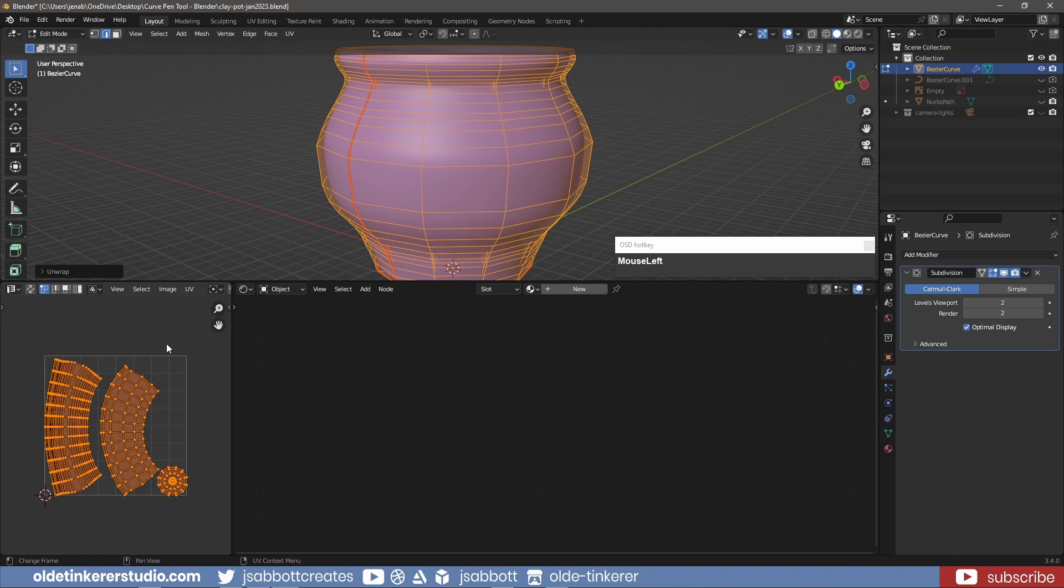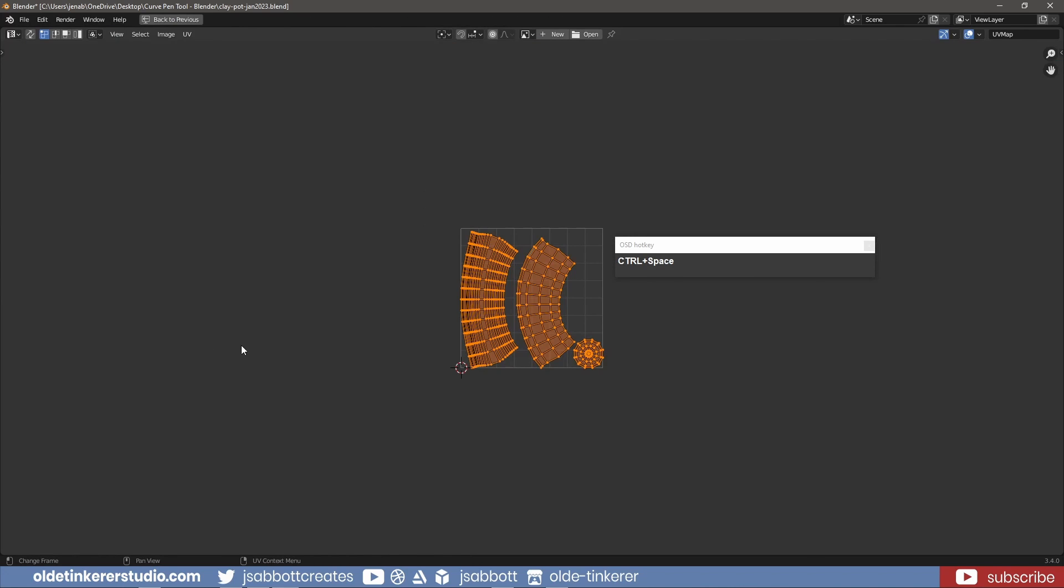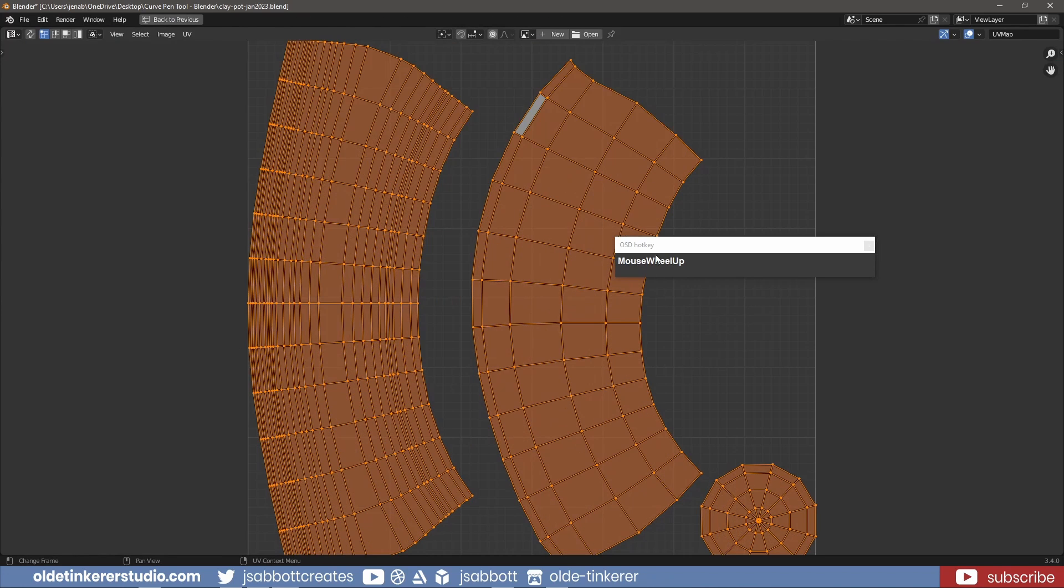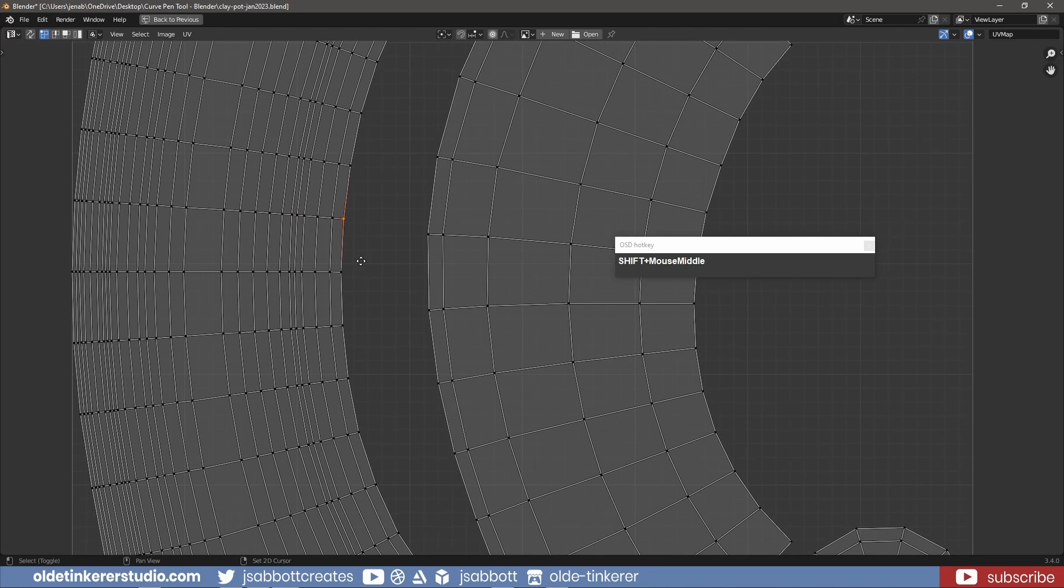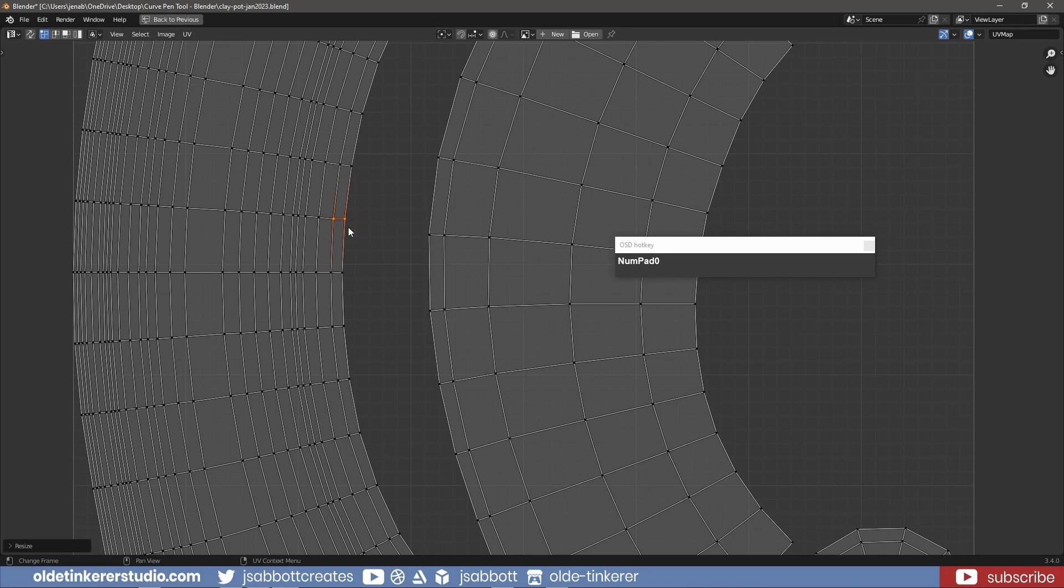Using Ctrl and Spacebar, I focus on the UV Editor. I select a relatively square face and in Vertex Select Mode, I select the top two vertices. And using S, Y, and 0, I flatten the edge along the Y-Axis. I repeat this for the bottom two vertices.